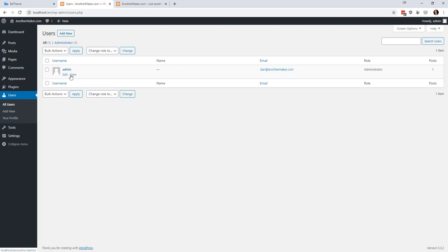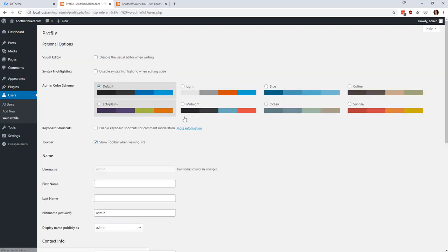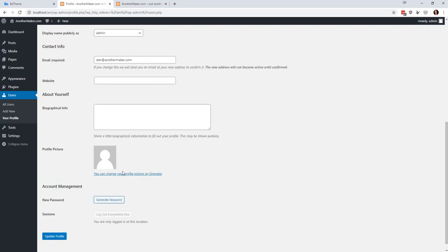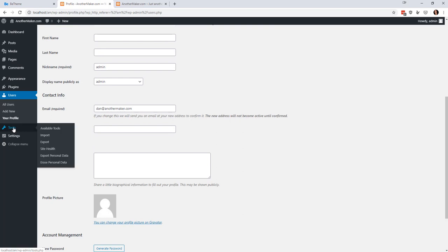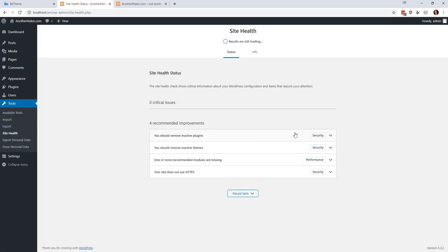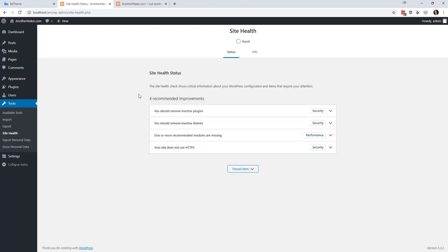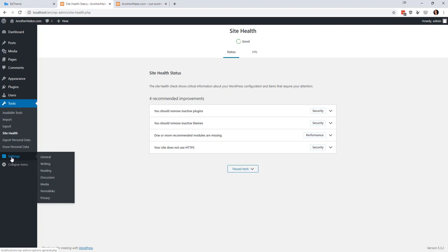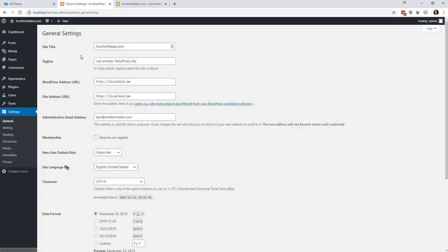Next we'll go to the User Manager. Right now there's only one user and that's me — I'm the admin. I'd be able to change my password, change my information, and add a profile picture. There are also some Tools: import/export stuff, and Site Health, which is a newer feature that warns you about things you might want to look at. You can also export or erase personal data. Finally, we're going to go to Settings, and this one is very important right off the bat.